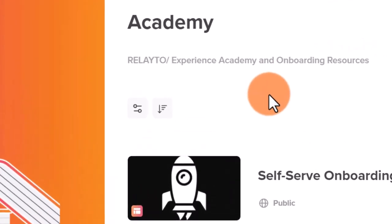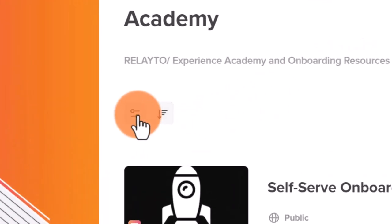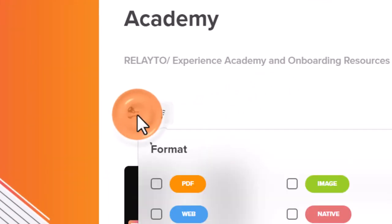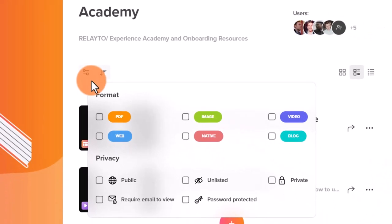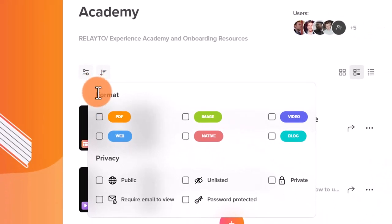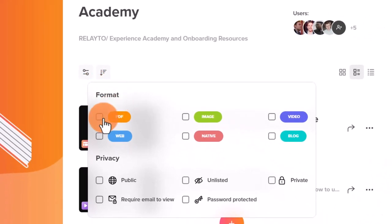After you enter the Hub, click on this button to filter your content. You can sort your content by the format of content or by privacy.